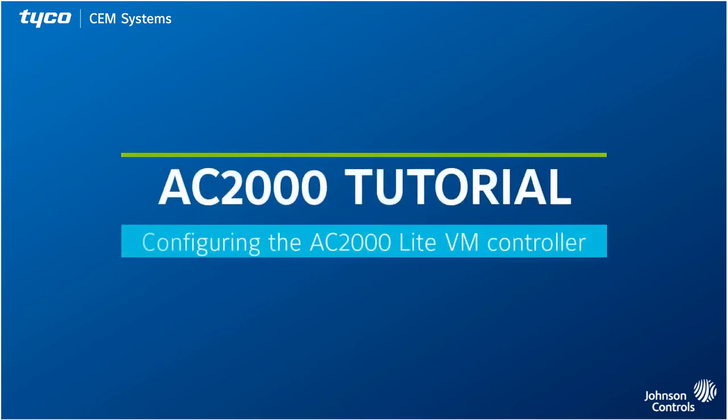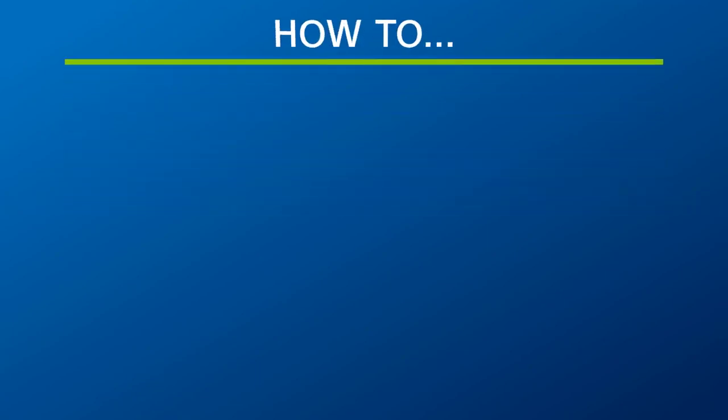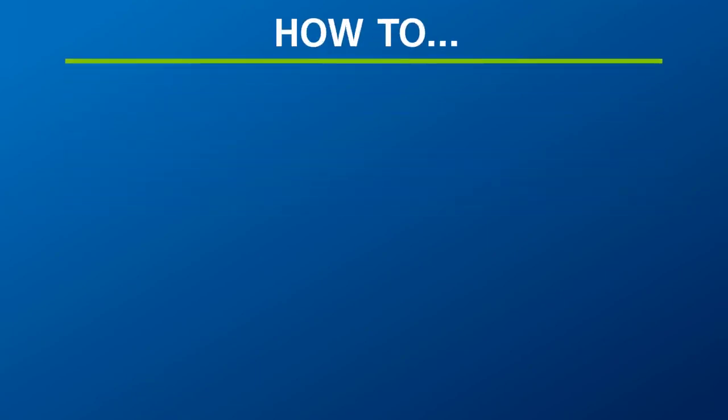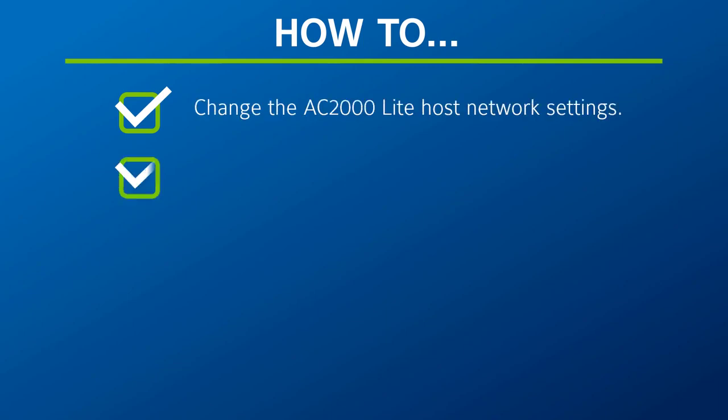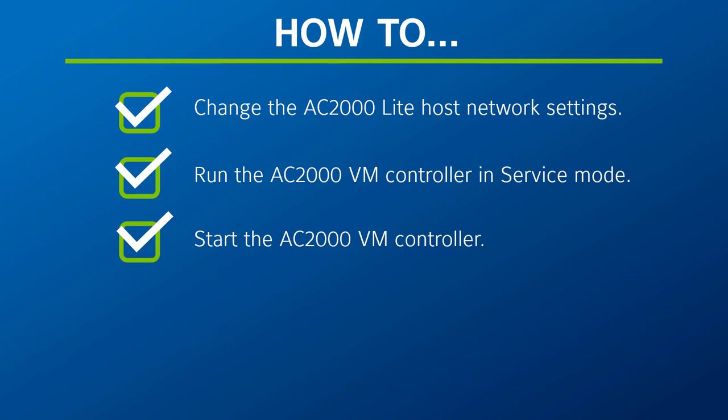Hi and welcome to this video tutorial on how to configure the AC2000 Lite VM controller. In this video we're going to look at how to change the AC2000 Lite host network settings, run the AC2000 VM controller in service mode, and then how to start the AC2000 VM controller.